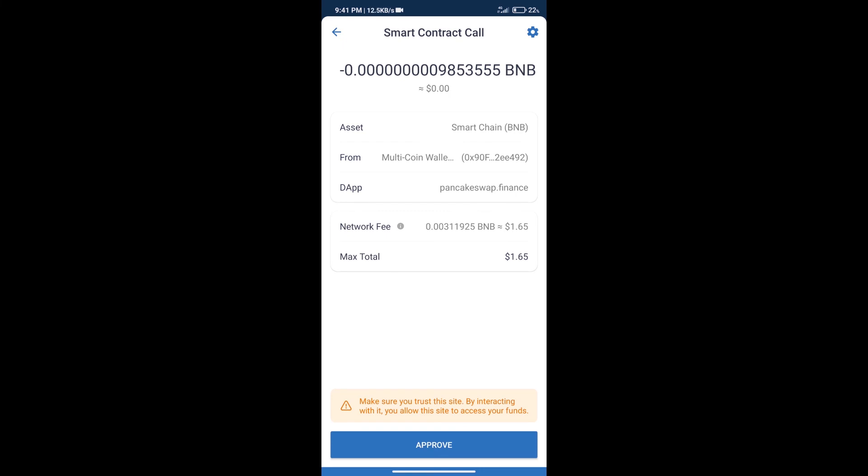And finally, we will get this token successfully. So guys, I have only shared the technical process, not financial advice. Invest in cryptocurrency at your own risk, and please check everything before investing. Thanks for watching.